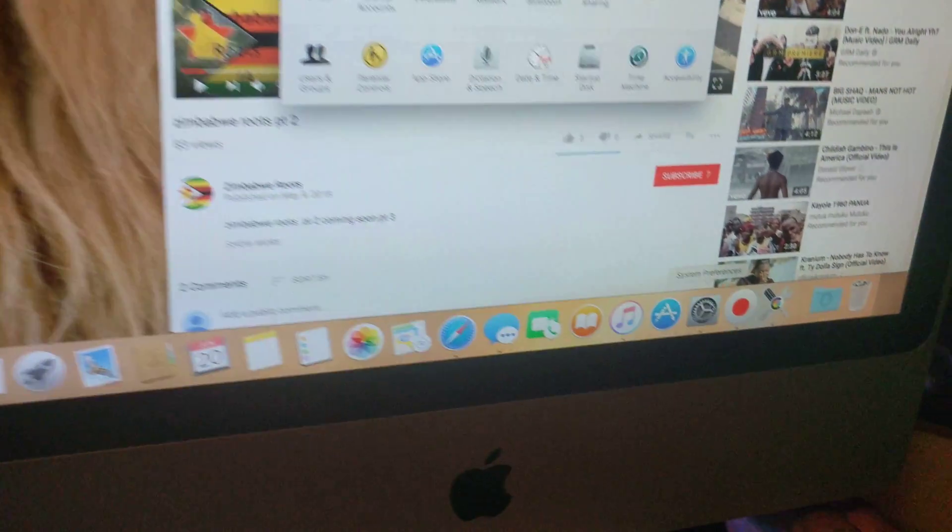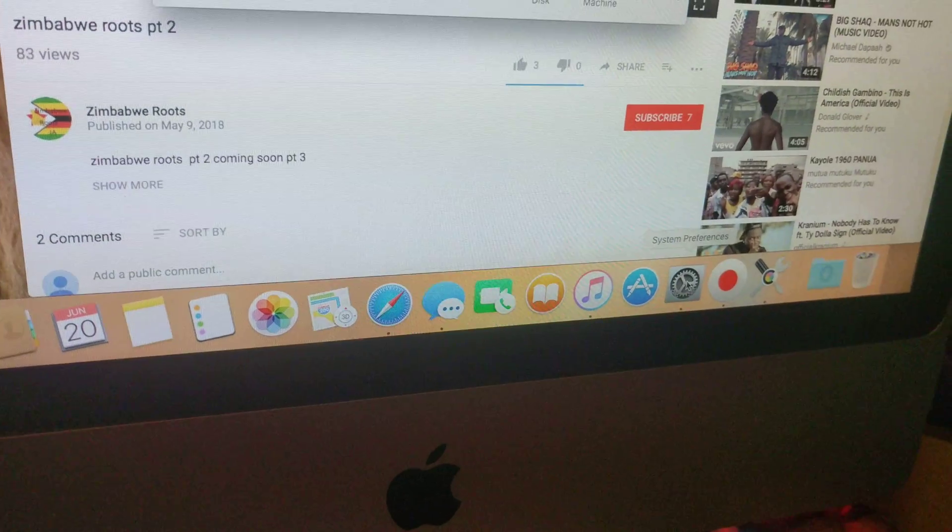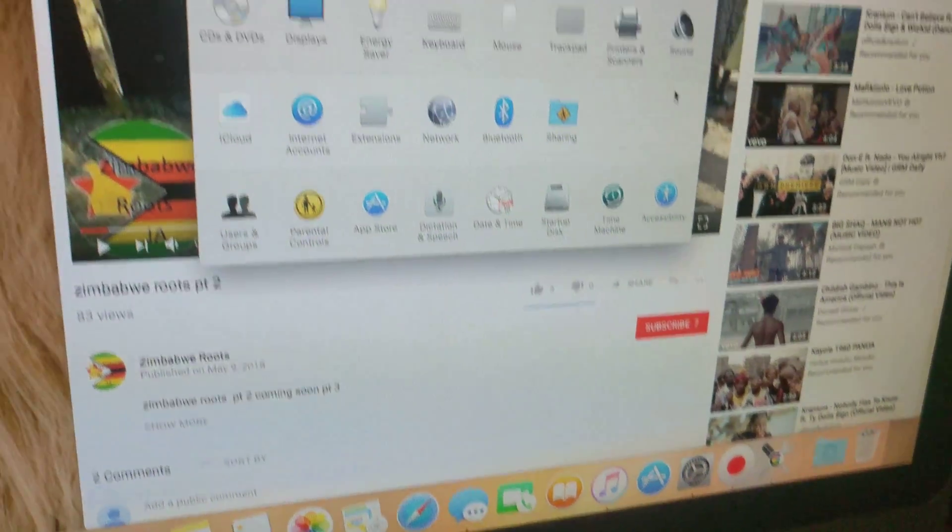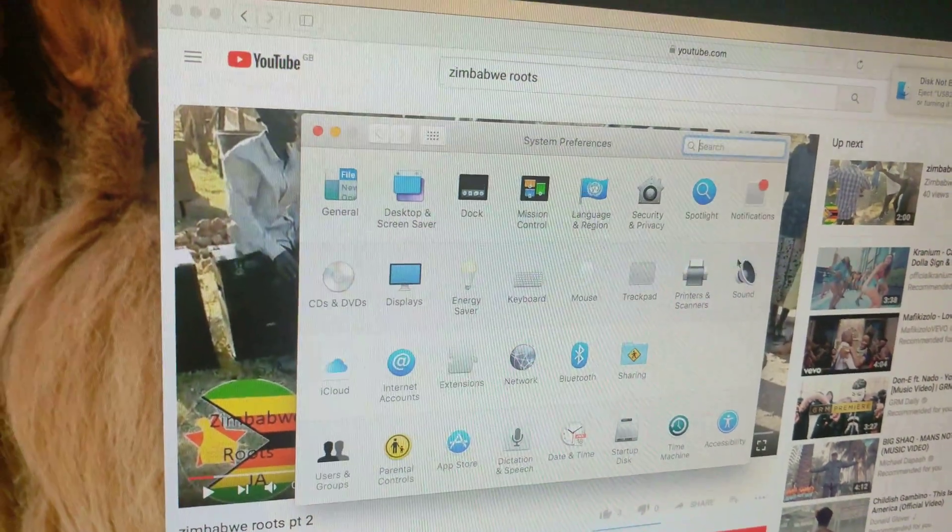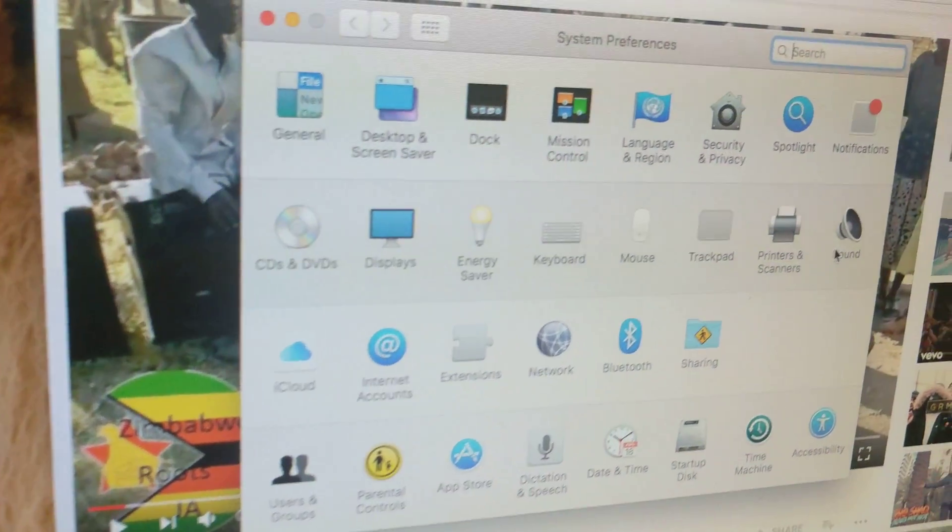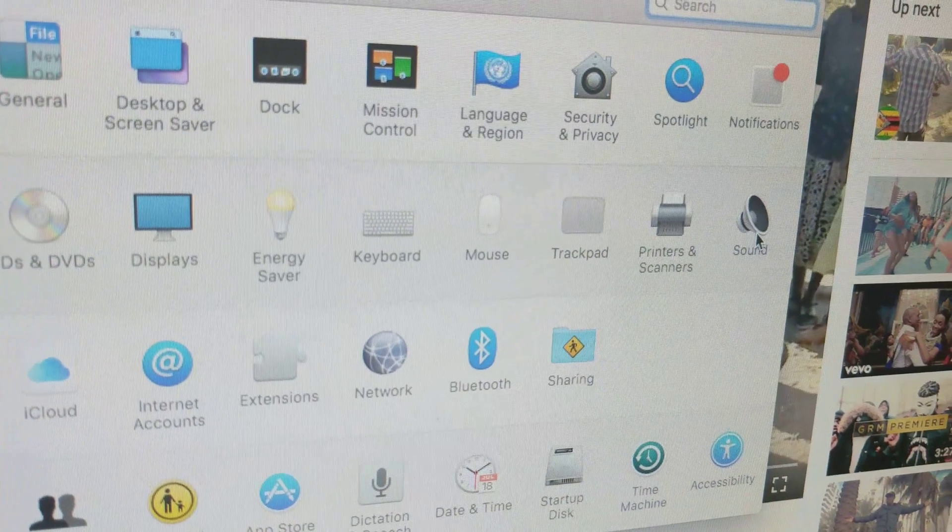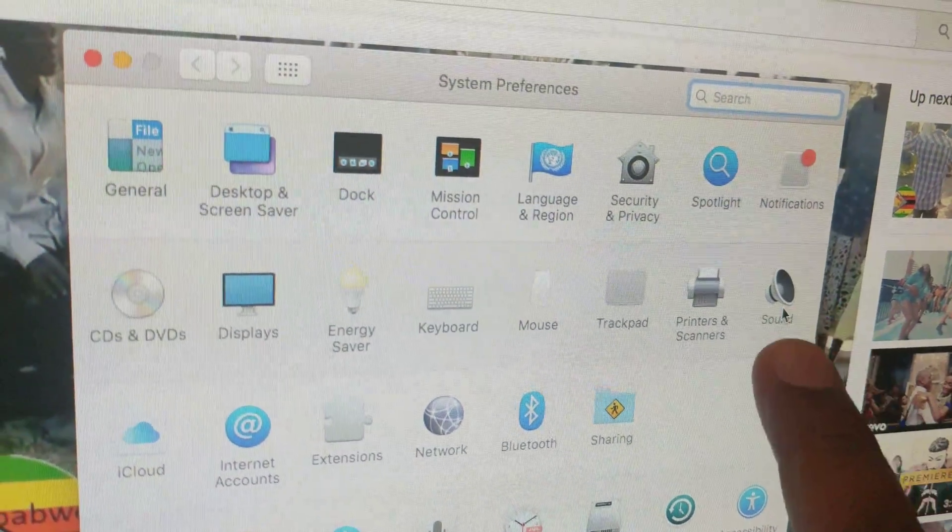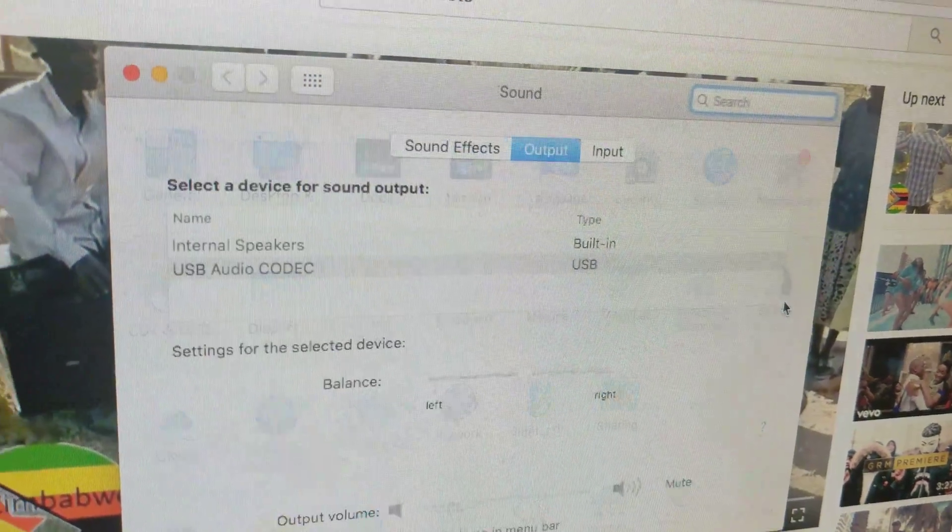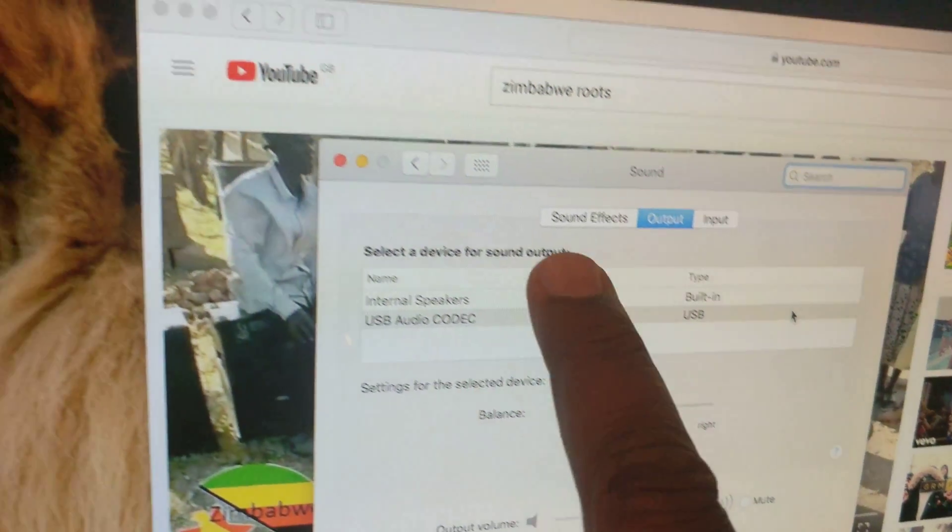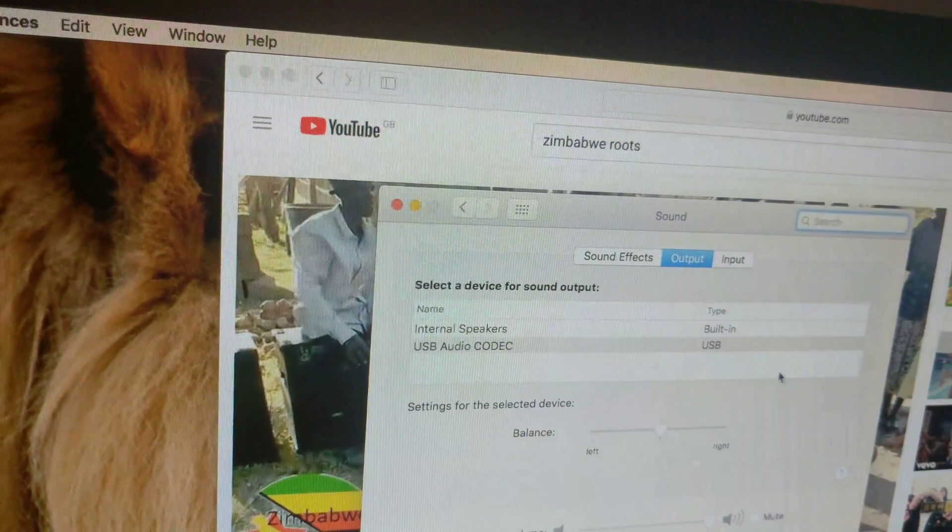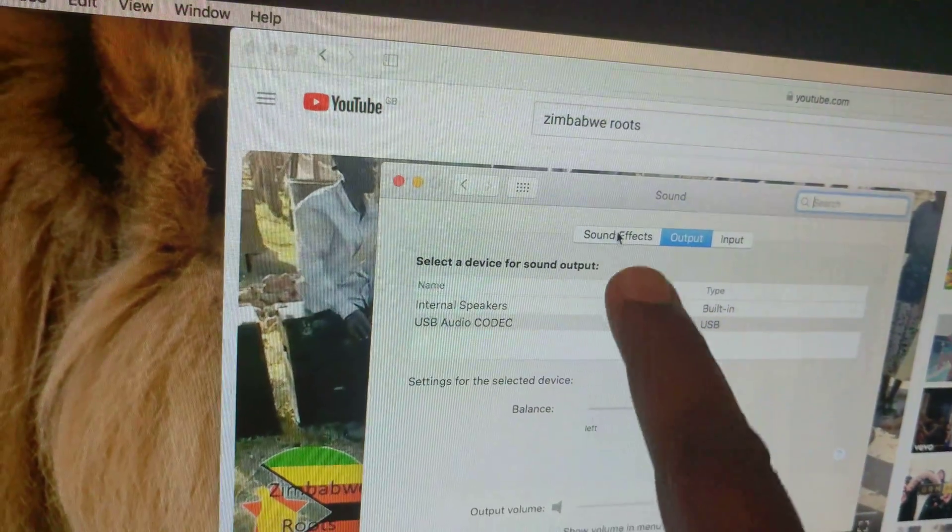When you see the settings, you click on it and this box opens up. Can you see it? You go to sound right here. You click sound and you get an option box here.